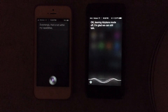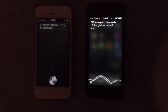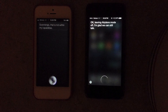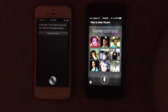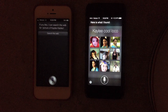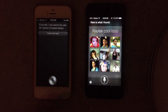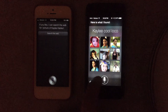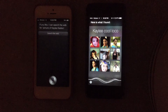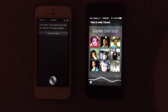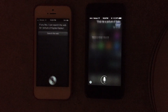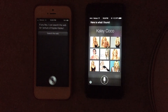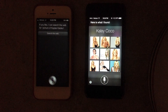Find me a picture of Kaley Cuoco. If you like, I can search the web for a picture of Kaley Cuoco. Let's try that again. Find me a picture of Kaley Cuoco. I think if you mispronounce it, it works. Here is what I found. So you can quickly pull up a picture of an actress if you're talking about somebody.